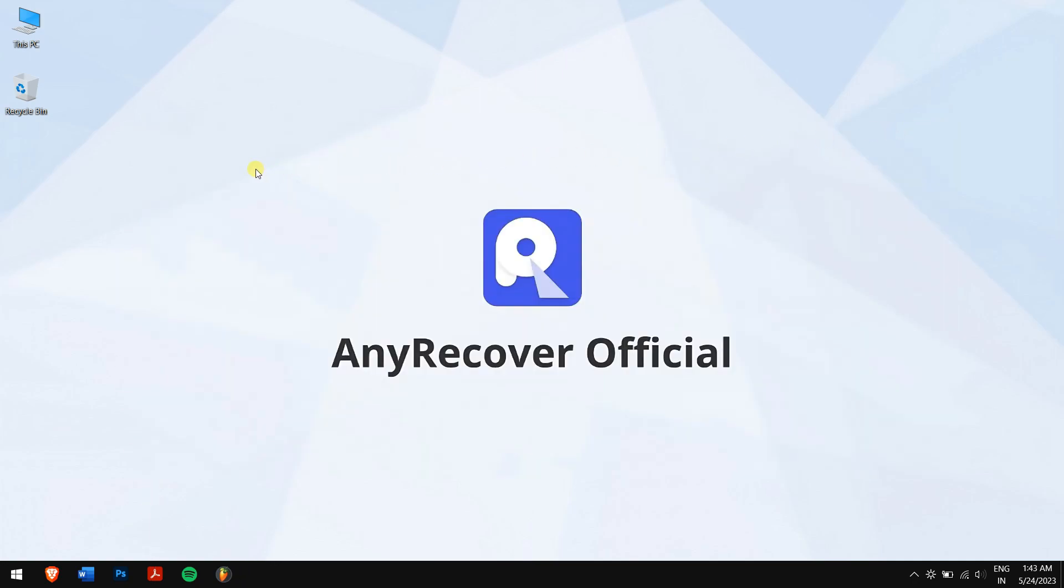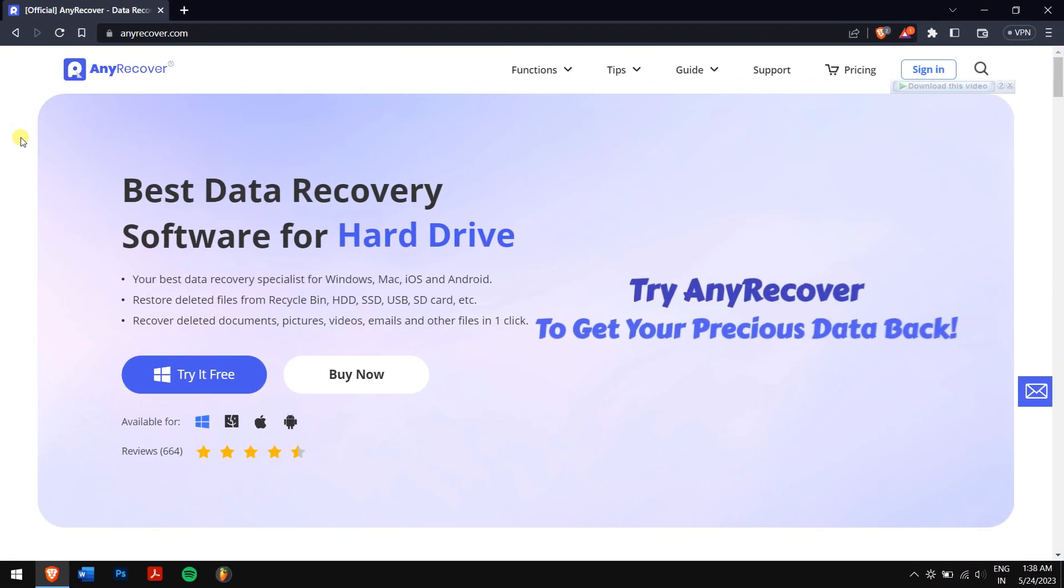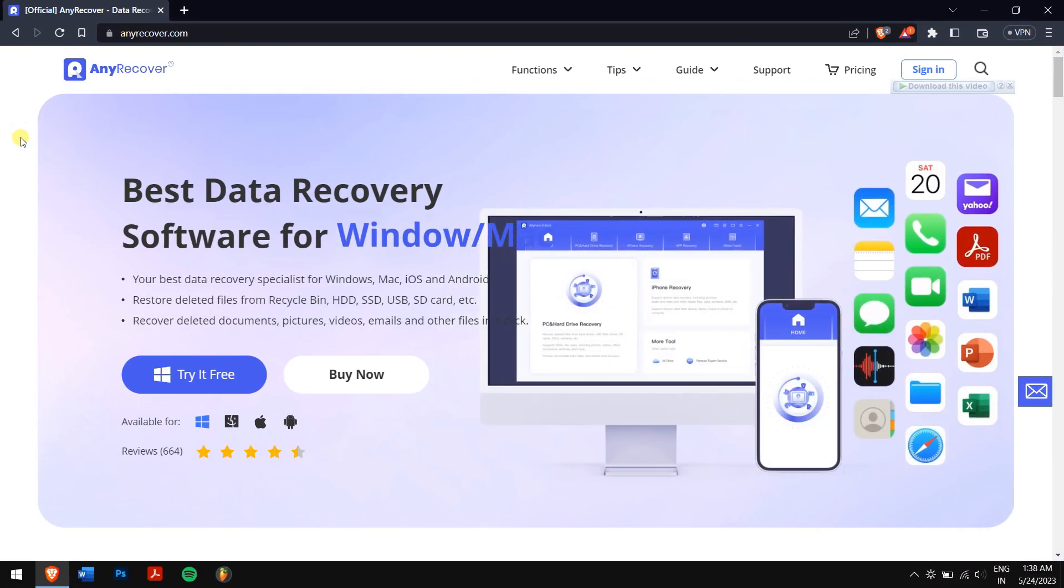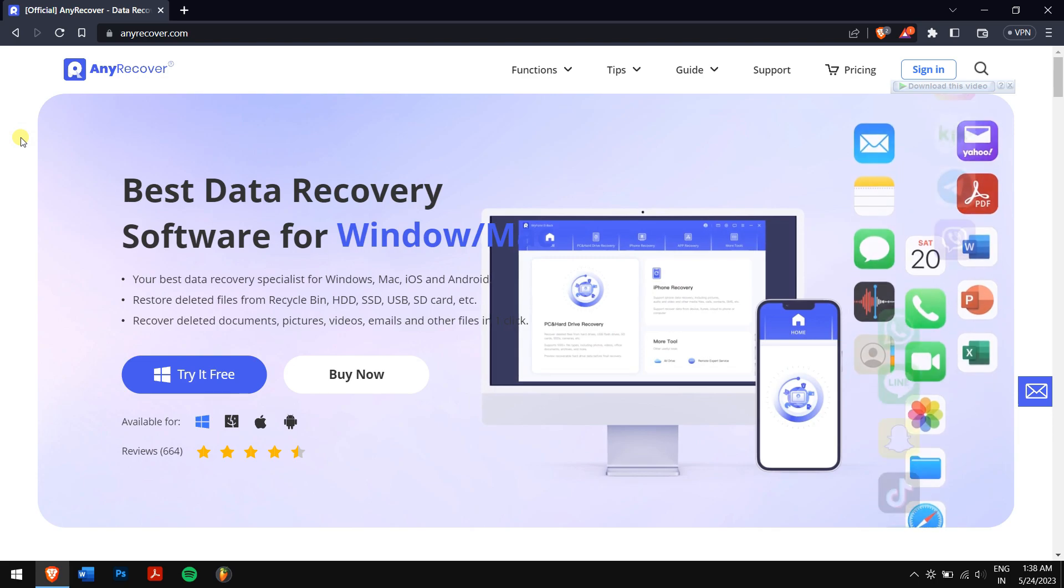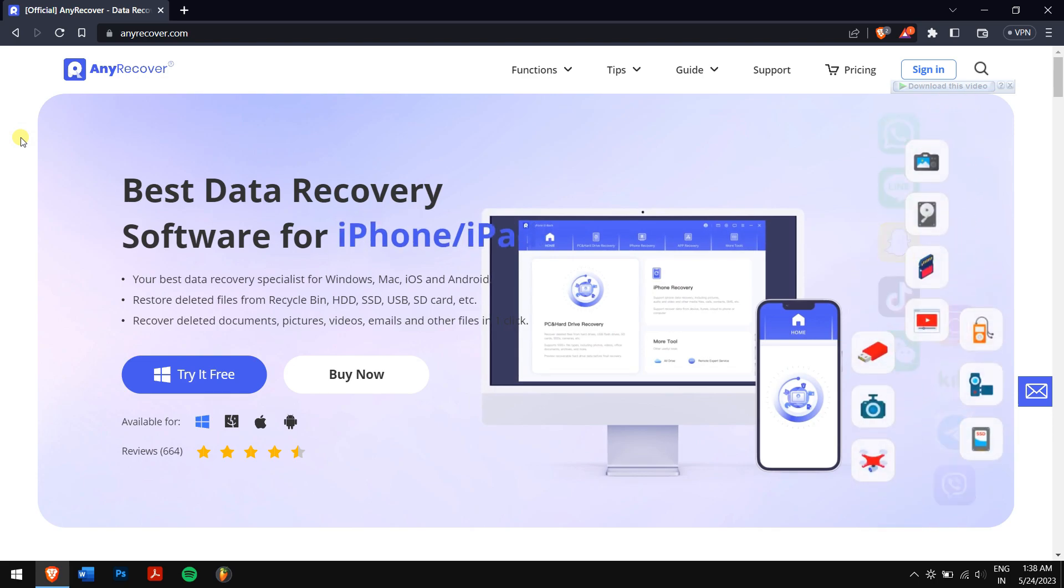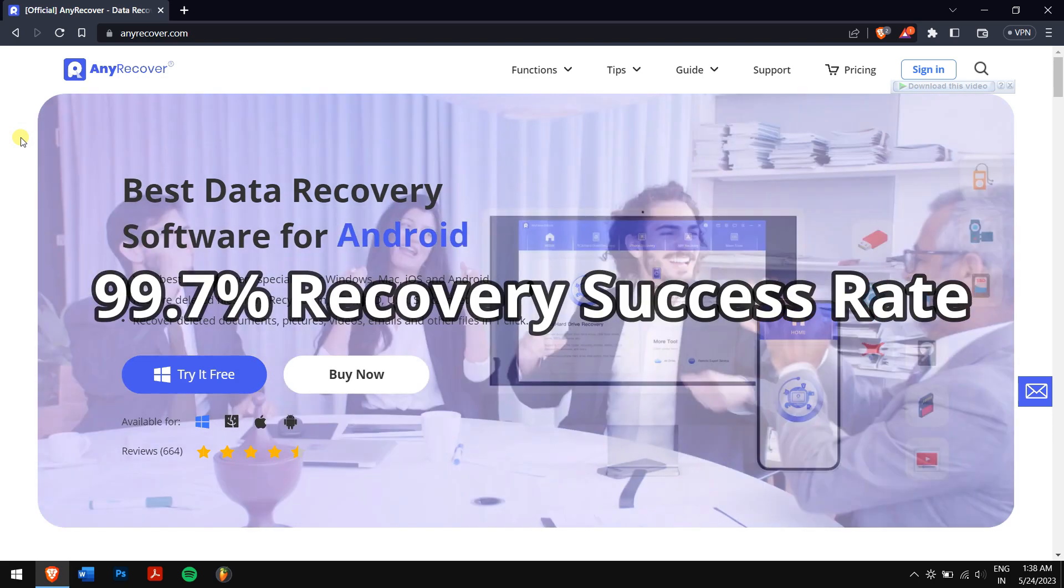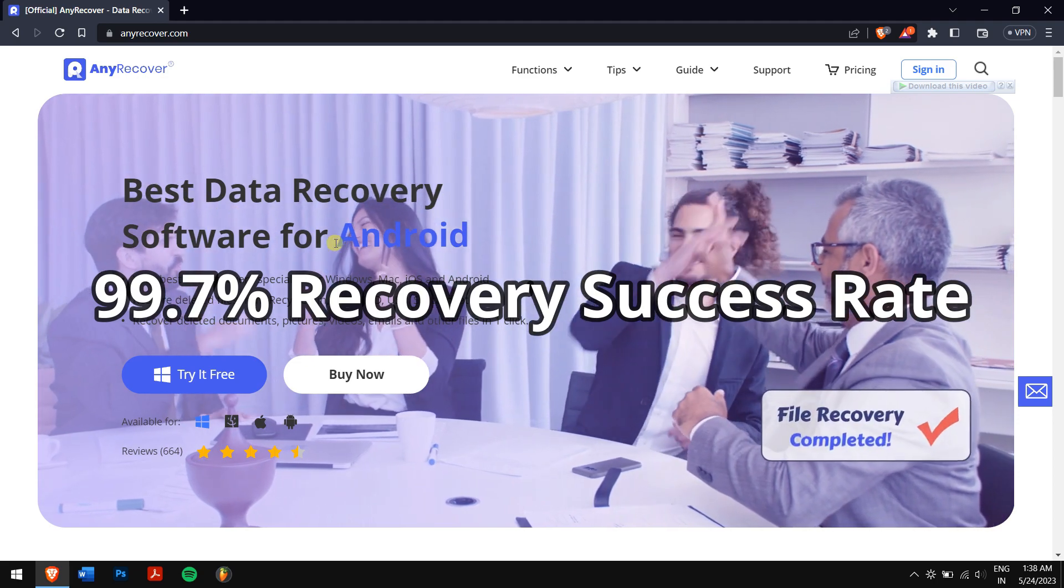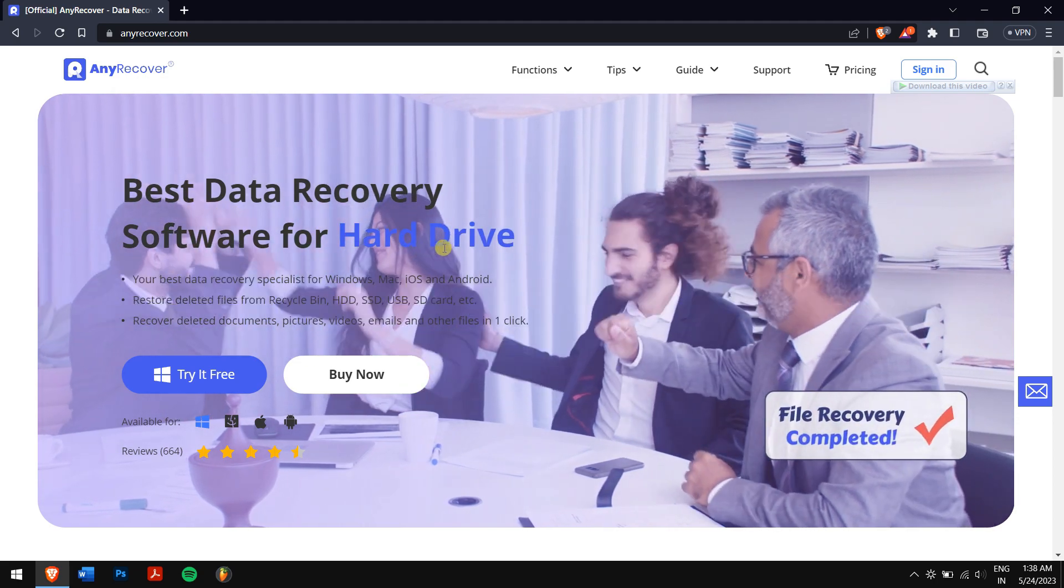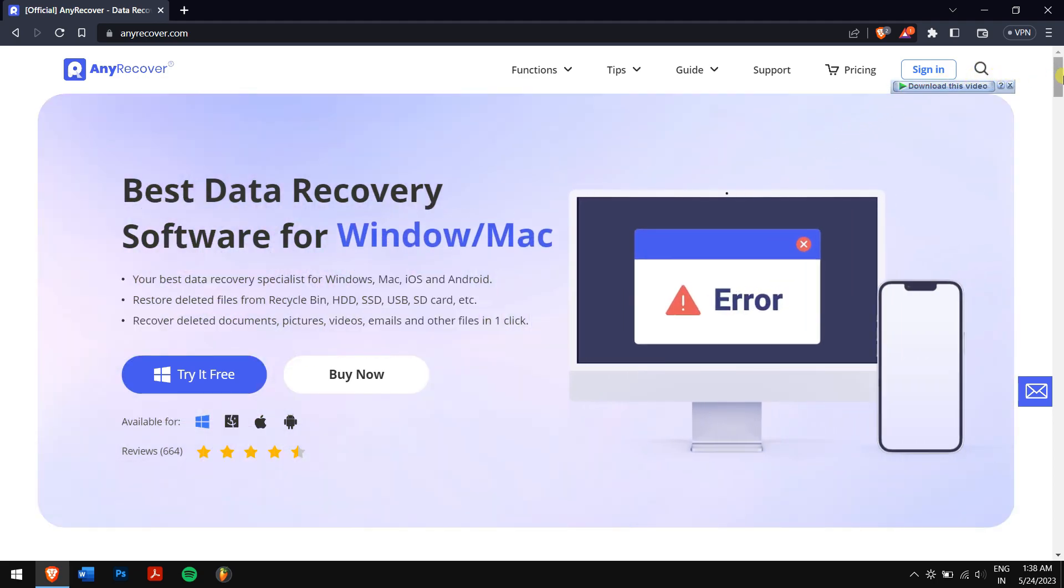we'll be using the best data recovery software, which is AnyRecover. AnyRecover supports more than 1000 file types and the best part is its 99.7% recovery success rate. Make sure you download AnyRecover and try it for free.